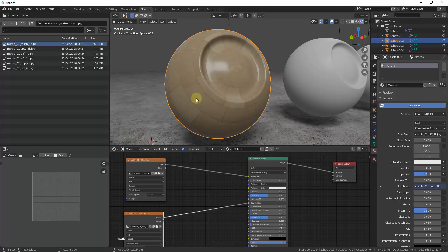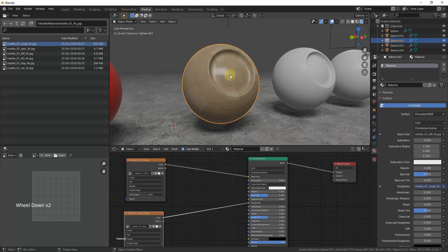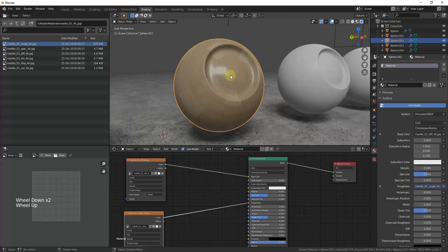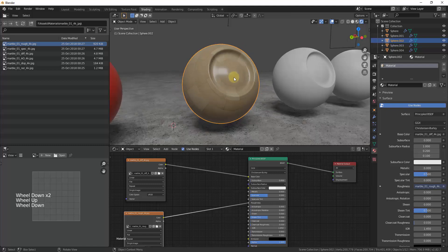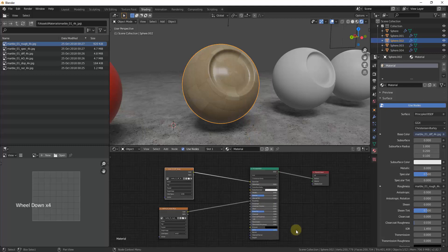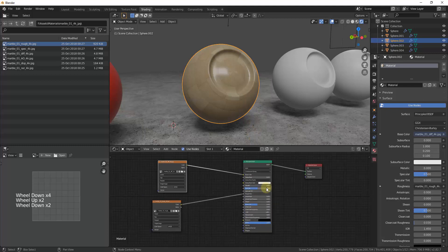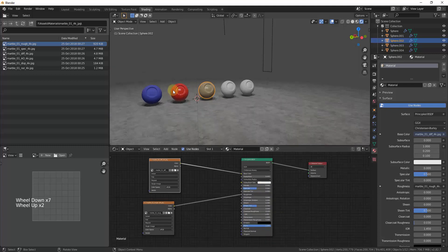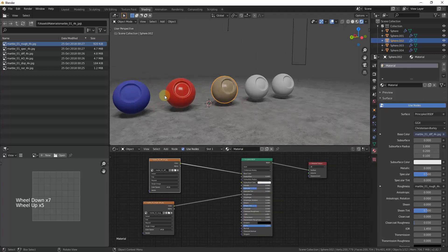These PBR maps are going to be really important because they're really going to affect the realism of your different objects inside of Blender. I will do a full video talking about PBR materials and what exactly they do, but for now just know that you can add images to act as textures and then adjust their settings using the node editor.